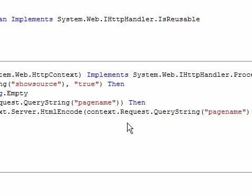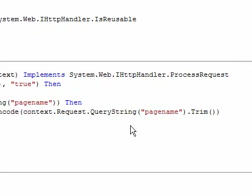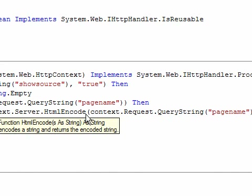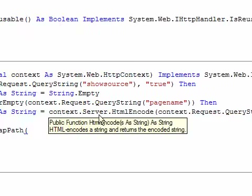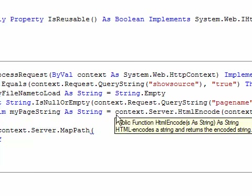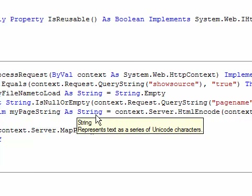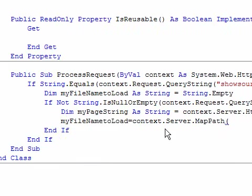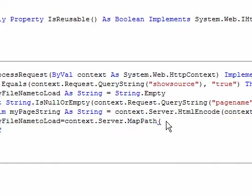अब हम myFileNameToLoad को store करते हैं - server.MapPath में हम pass करते हैं myPageString।